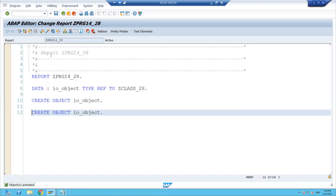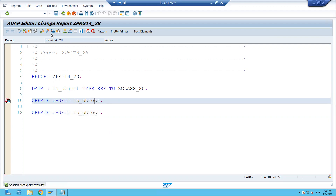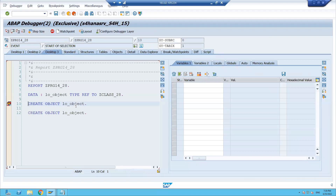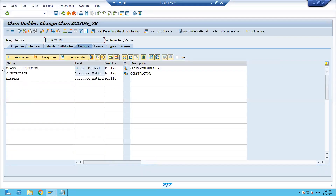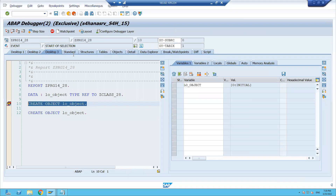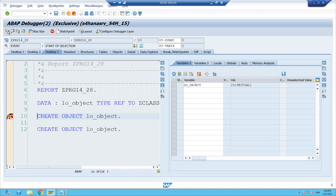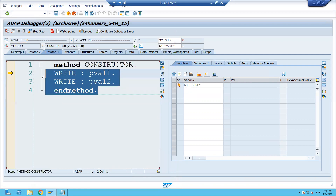I am writing the CREATE OBJECT statement two times to understand the concept of instance and static constructors. I am putting a breakpoint and running the program. Now I am on line 10 — the object has not been created yet. When the object is created, SAP automatically calls the constructor method. Since we have two types of constructor in this class, I press F5, and you can see the static constructor is calling first. After pressing F5 again, you can see the instance constructor is calling.